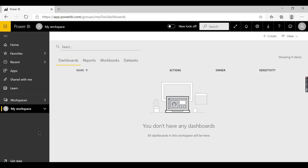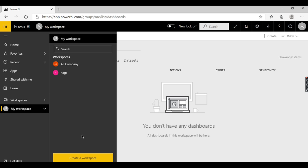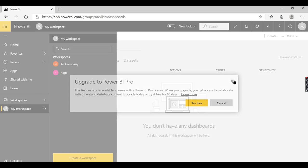By default we have 'My Workspace', which is specific to this user. We can create other workspaces as well, but since this is a free user account, we can't create one right now. Let us try — it says this feature is available for Pro license. Since we created this user as a free user, we can't create a workspace right now. Let's skip it for now.